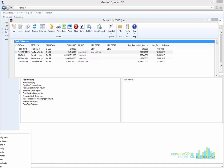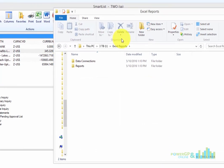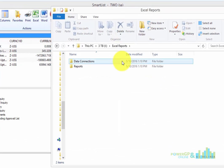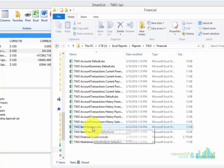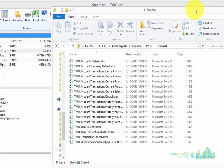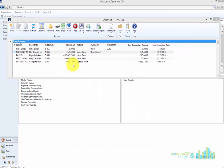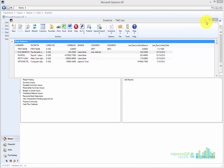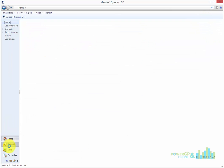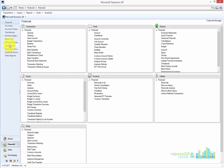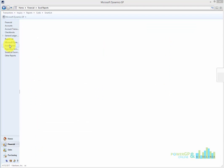I'm going to open my File Explorer, and here are my Excel reports. You'll notice that when I open them up, I'm going to see under the Financial Series this Bank Balance. So let's take a look at it now inside of GP. I'm going to open up the Financial Area homepage and click on Excel reports.